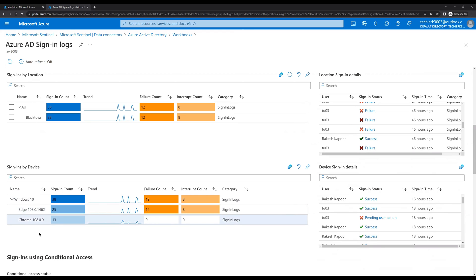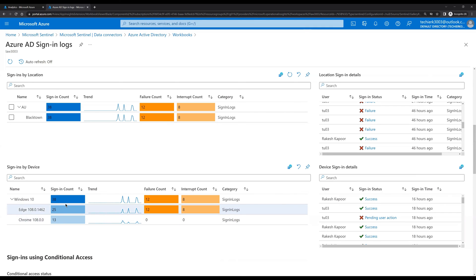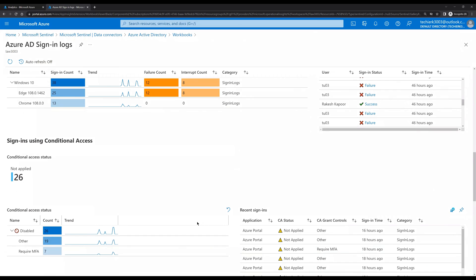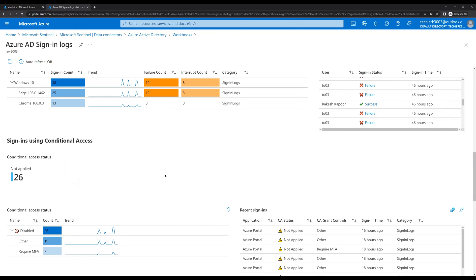If we scroll further down, we also see information about the device the user is using to log in. We can see that a login attempt was made to the Azure portal from Windows 10. The user was using Edge browser and also Chrome browser. From Edge the failure count is 12 and the interrupt count is 8, whereas from Chrome the total sign-in count is 13 but the failure count is zero. Scrolling further, we see information about conditional access.